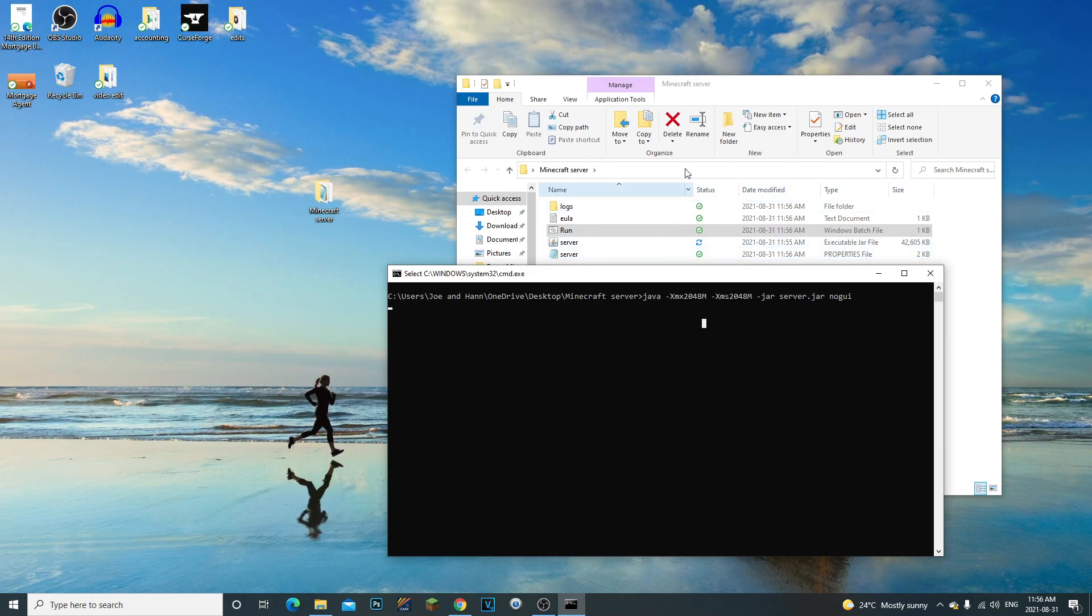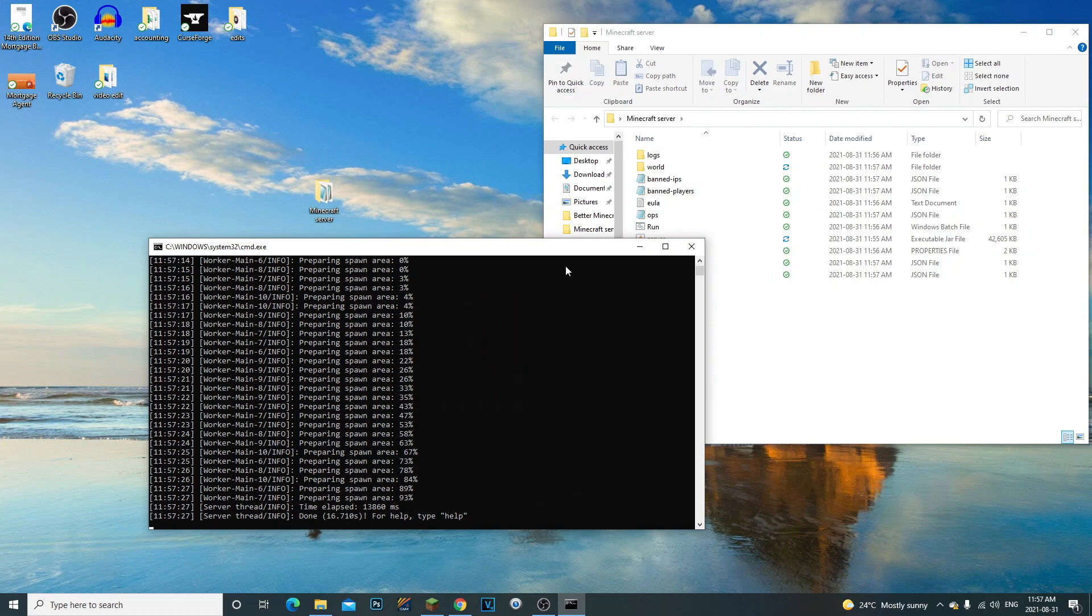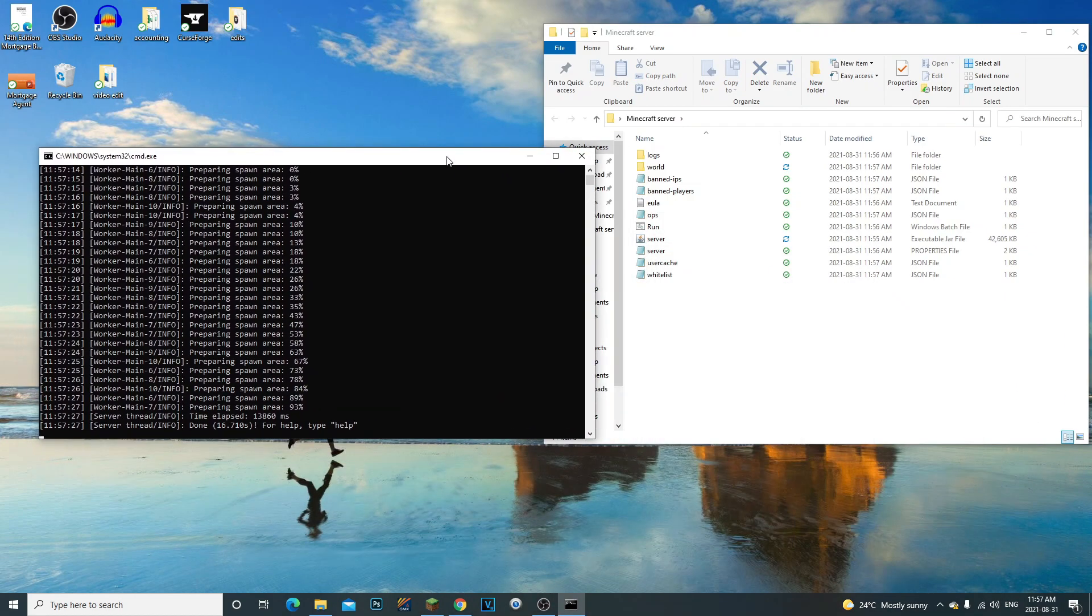And then you're going to run it one more time, the server. So now once the server starts running it should start launching all the other files and stuff like that. Alright guys, so now that the server is done we're pretty much all good to go. That's pretty much it, that's how you create a server.